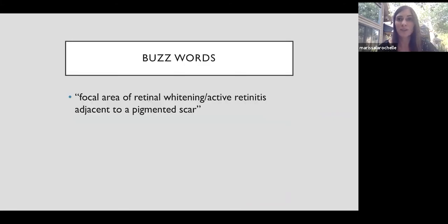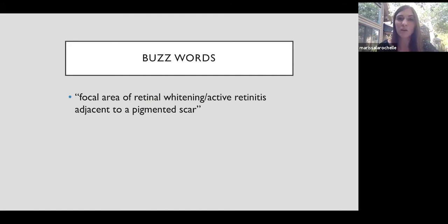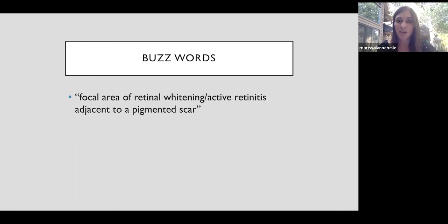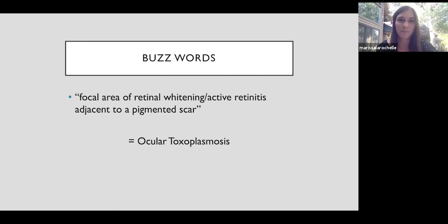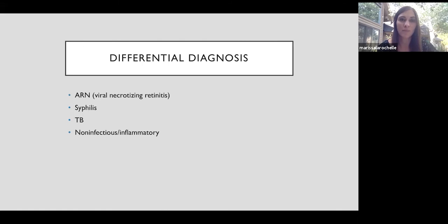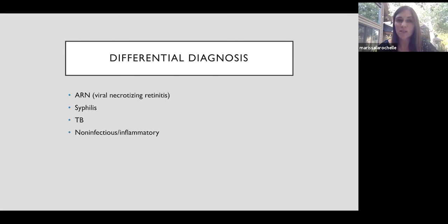So the buzzwords, focal area of retinal whitening adjacent to a pigmented scar may tip off some alarms to you. That's what our residents are trained to identify as ocular toxoplasmosis. Differential, anytime we see retinal whitening, always consider acute retinal necrosis, syphilis, and TB, or it could be a non-infectious or inflammatory etiology.